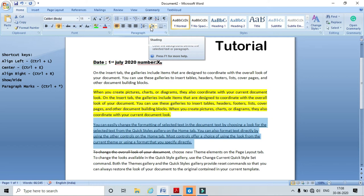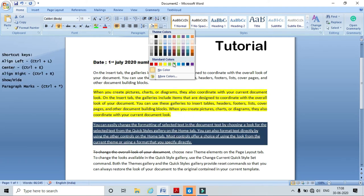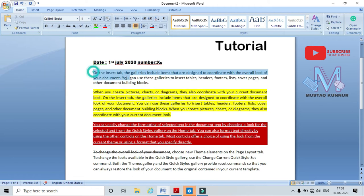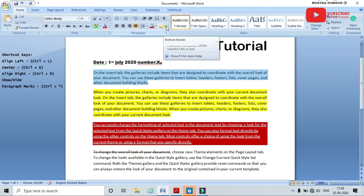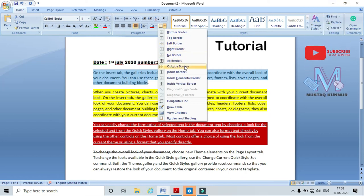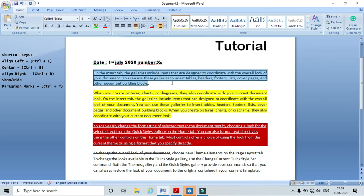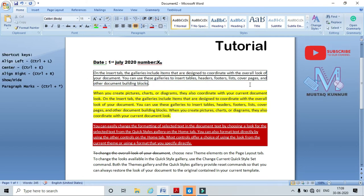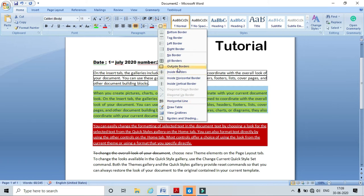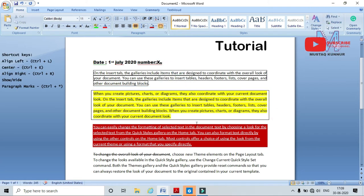To apply shading to selected text or a paragraph, choose a shading color — here I can see the shade is applied to the selected paragraph. Similarly, I can apply borders to a selected paragraph. Click the Borders drop-down and choose any border type. I am selecting 'Outside Borders' and clicking it — here I can see the border is applied. I can also apply borders to other paragraphs in the same way.